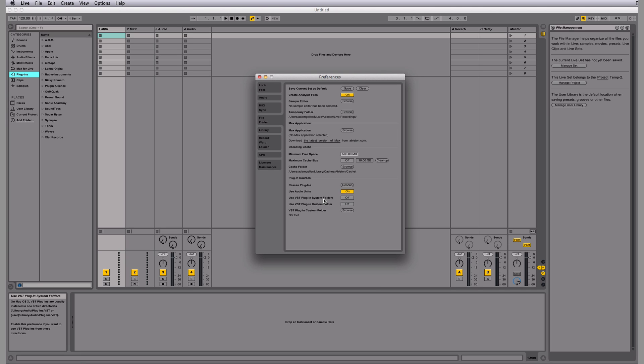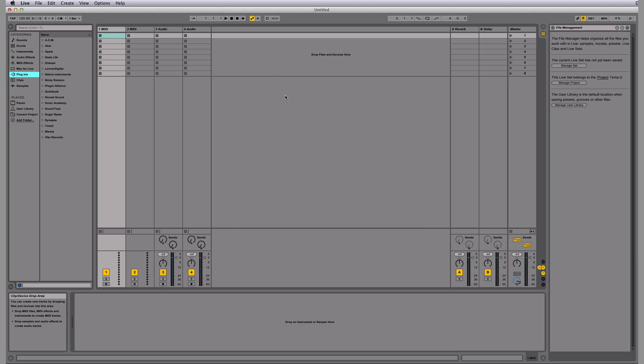If you use Logic, it's going to be Audio Units because Logic only uses Audio Units. So that's how you bring in your plugins into Live if you just installed Live.